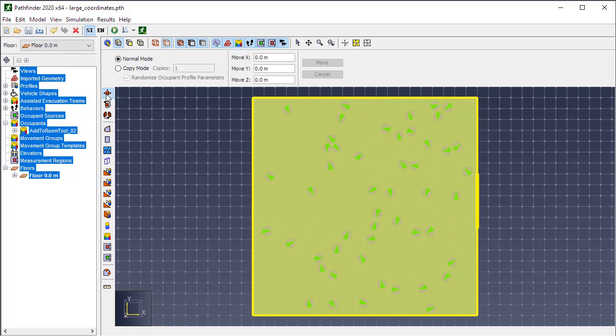And then you can click on this move tool and leaving it in normal mode so we don't make a copy. I'm going to move the X by negative 1 million and the Y by negative 1 million as well. And leaving the Z alone.